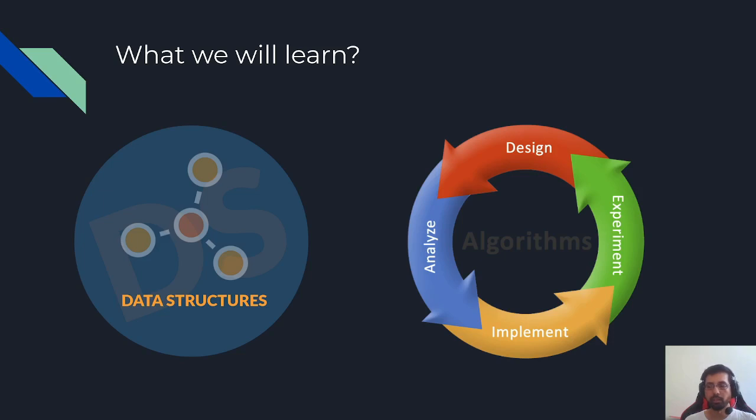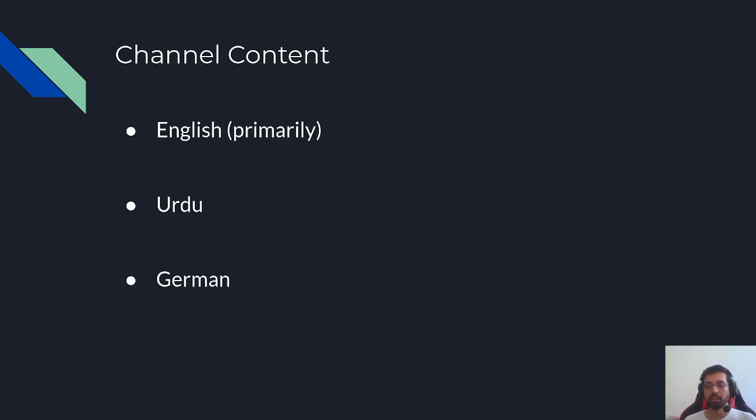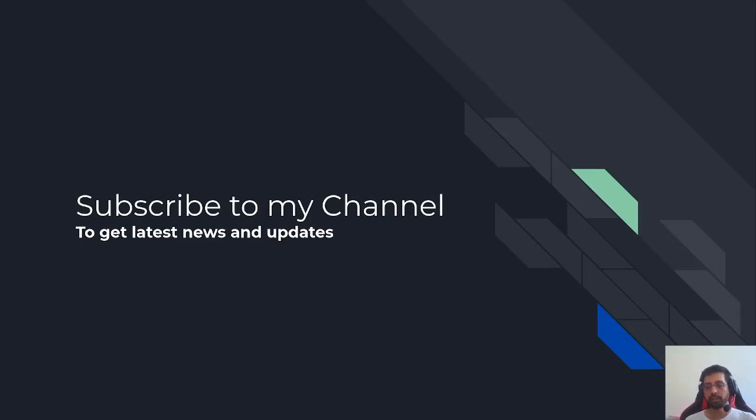The content will be in English, but later we will cover topics in Urdu and German as well. This will help those who are native to their language and make it easier to understand more quickly and better.